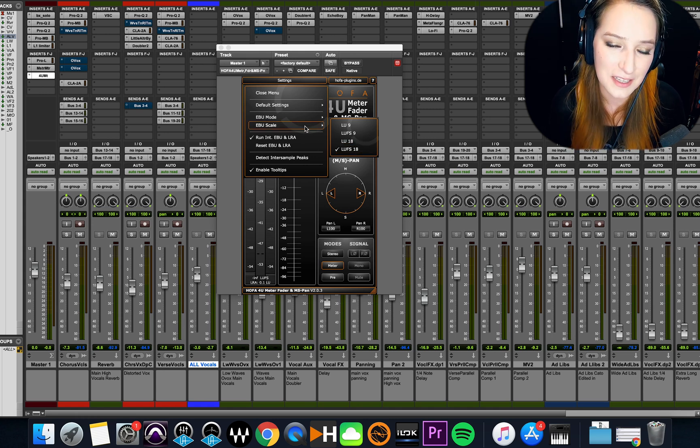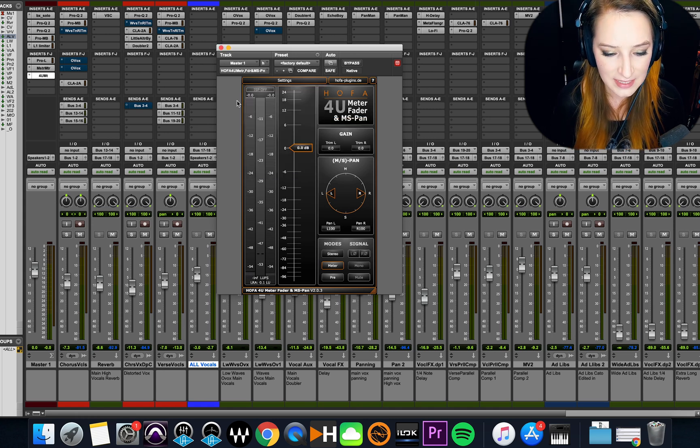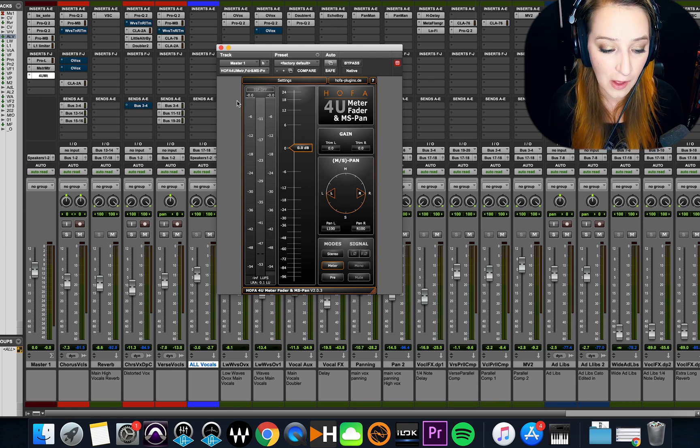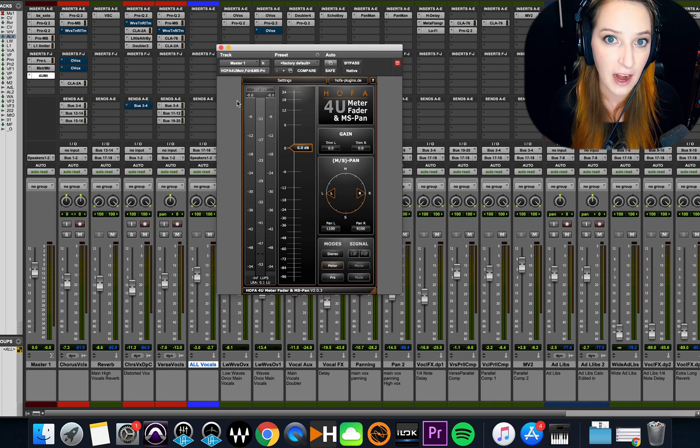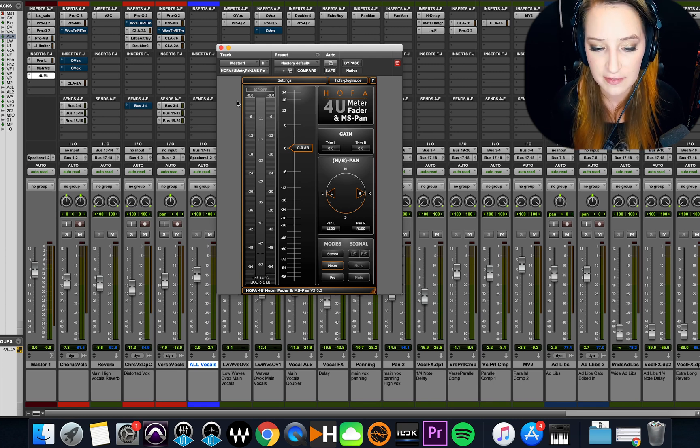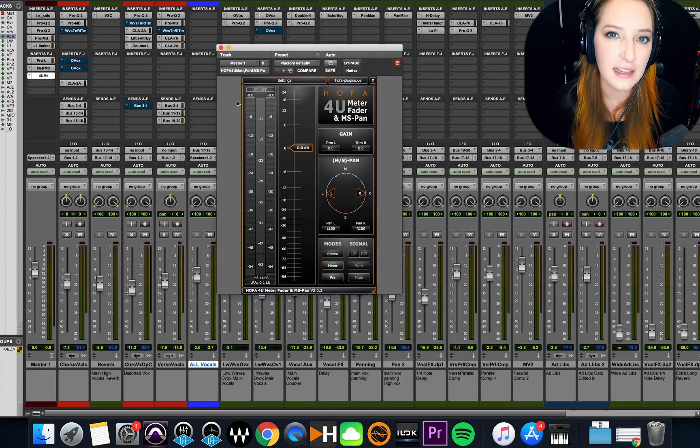So yeah, that's basically how I do that, how I set up that plugin for my master fader. I do this with every single project. I always have this plugin on there, recently at least.